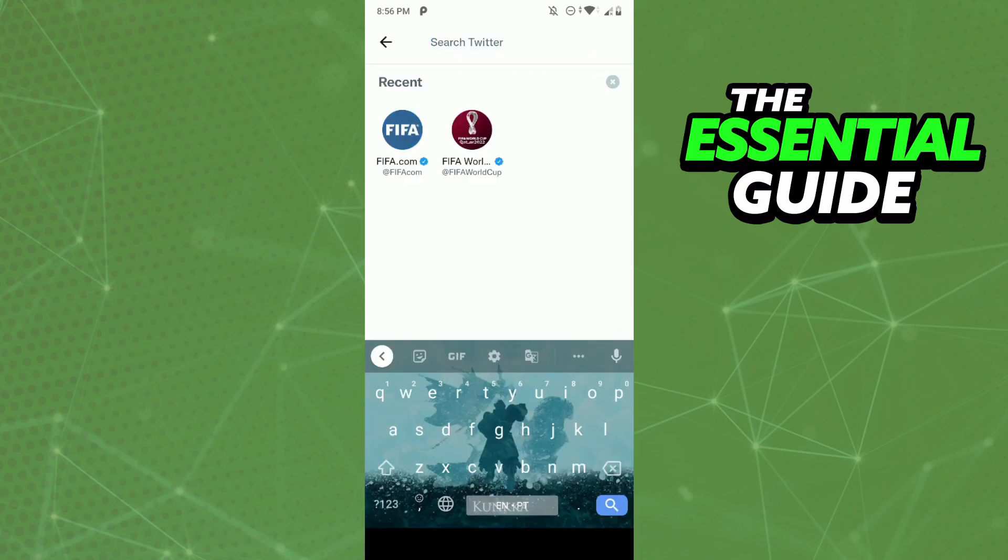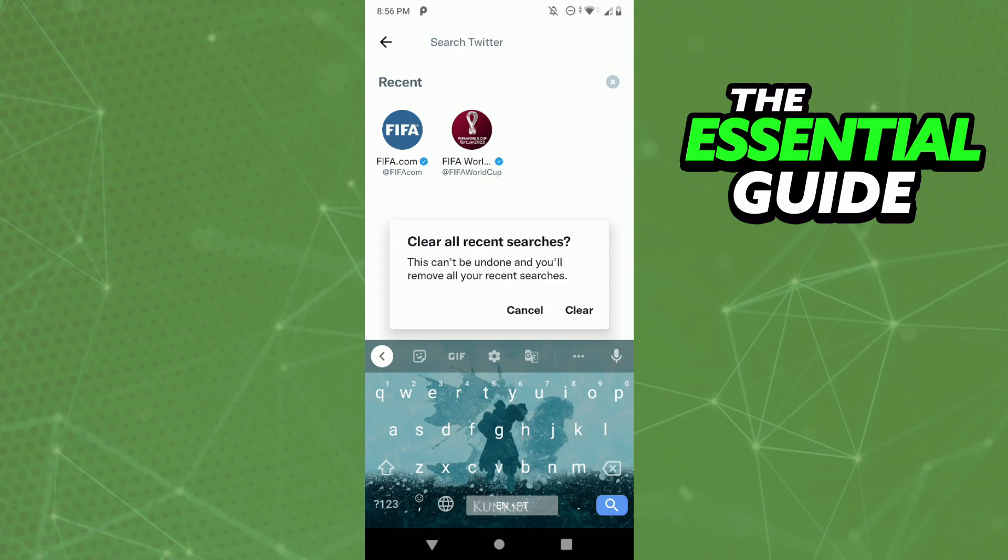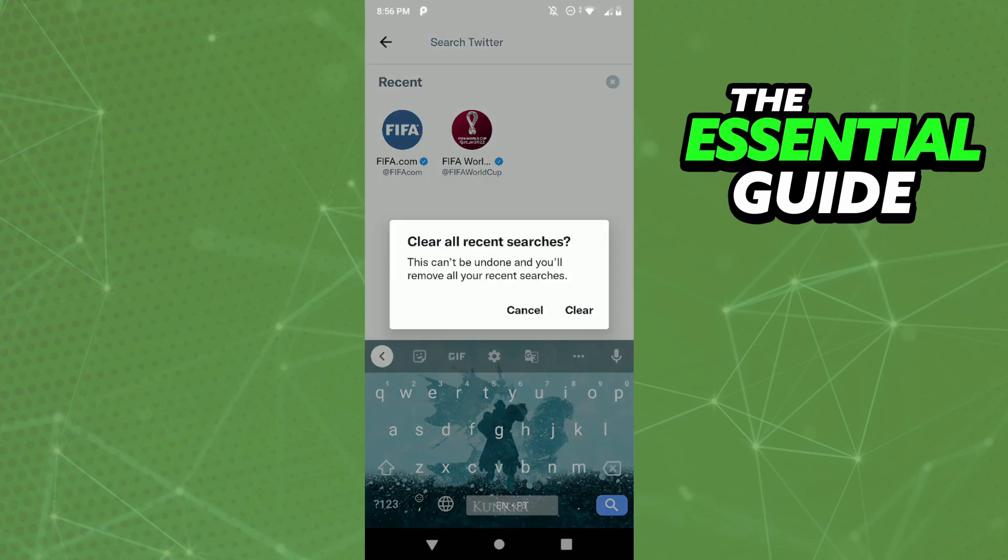In the recent searches, you'll see all of your searches on Twitter. To delete them, just click the X symbol on the right side of your screen, and then click Clear.